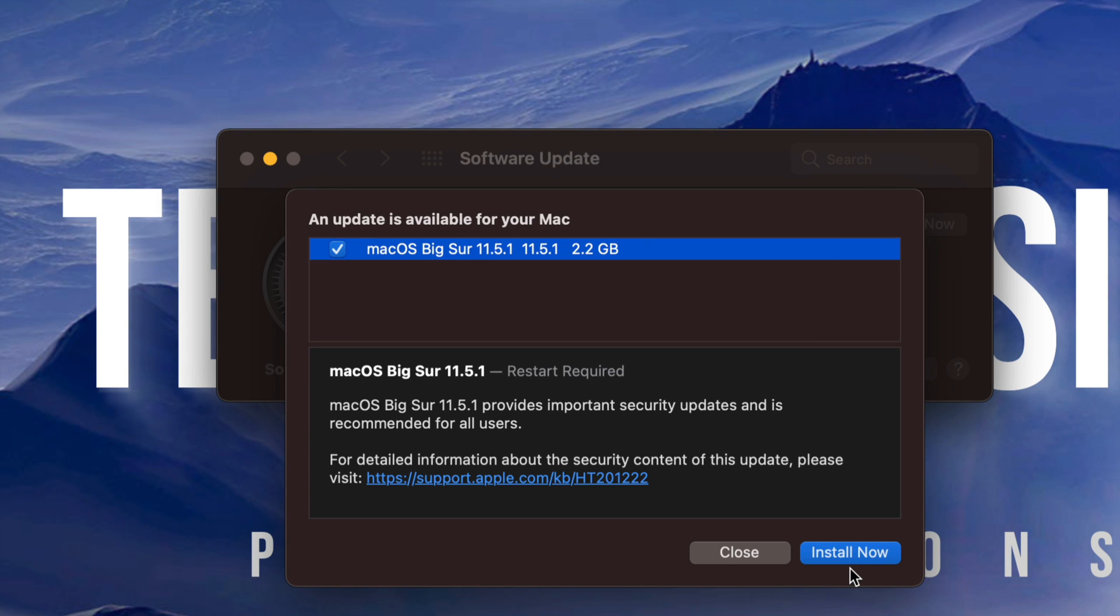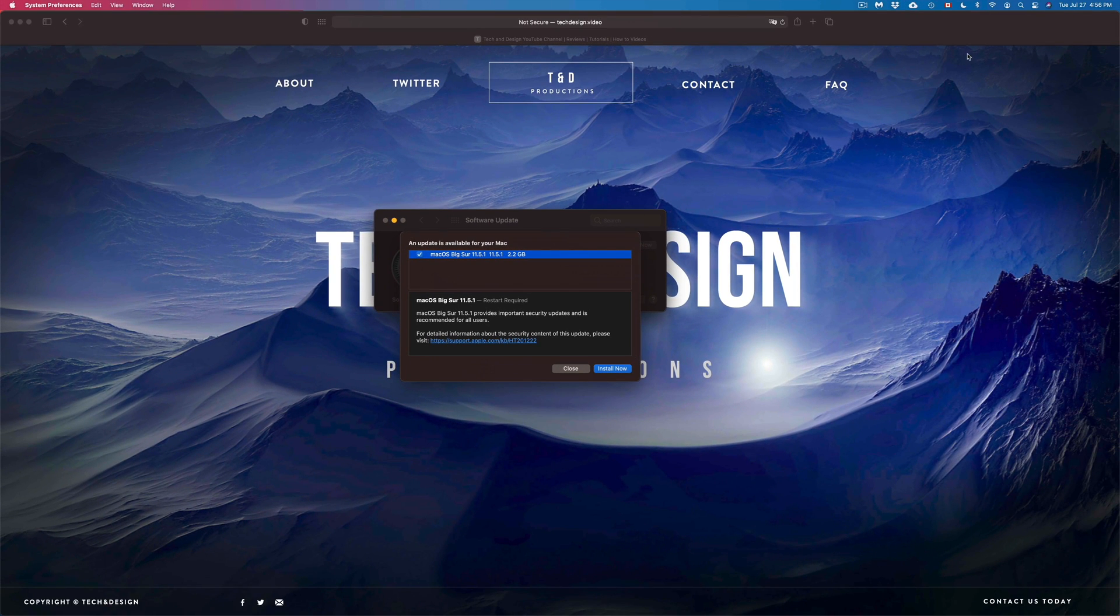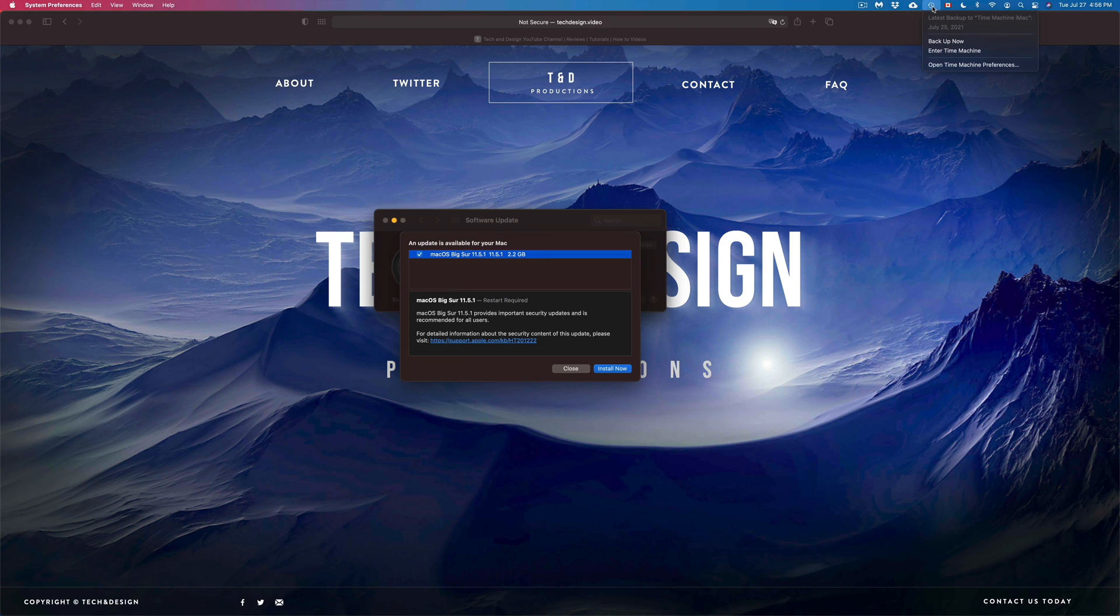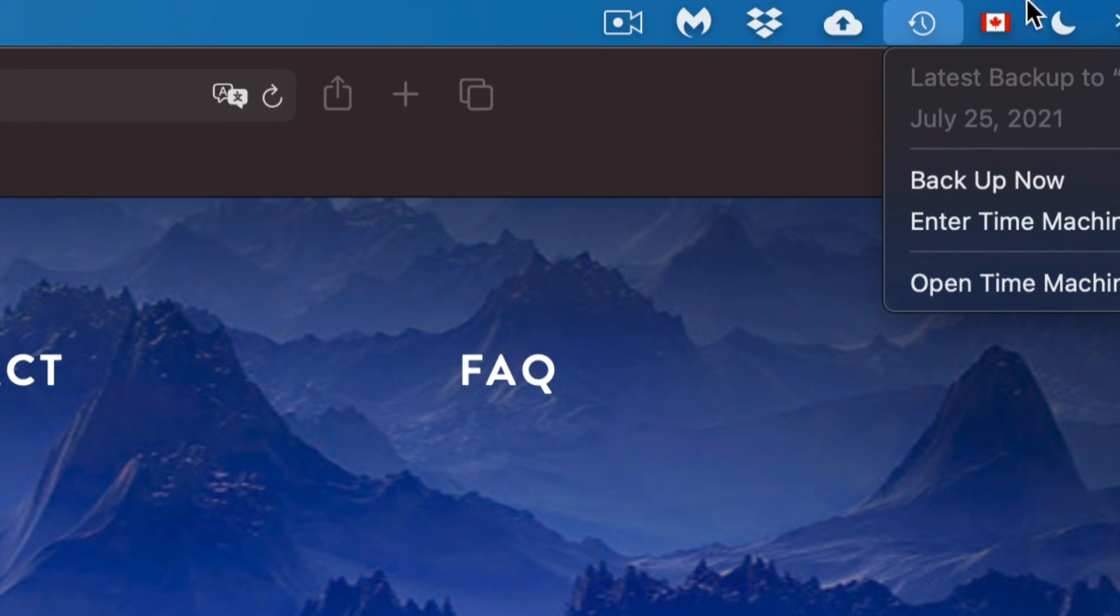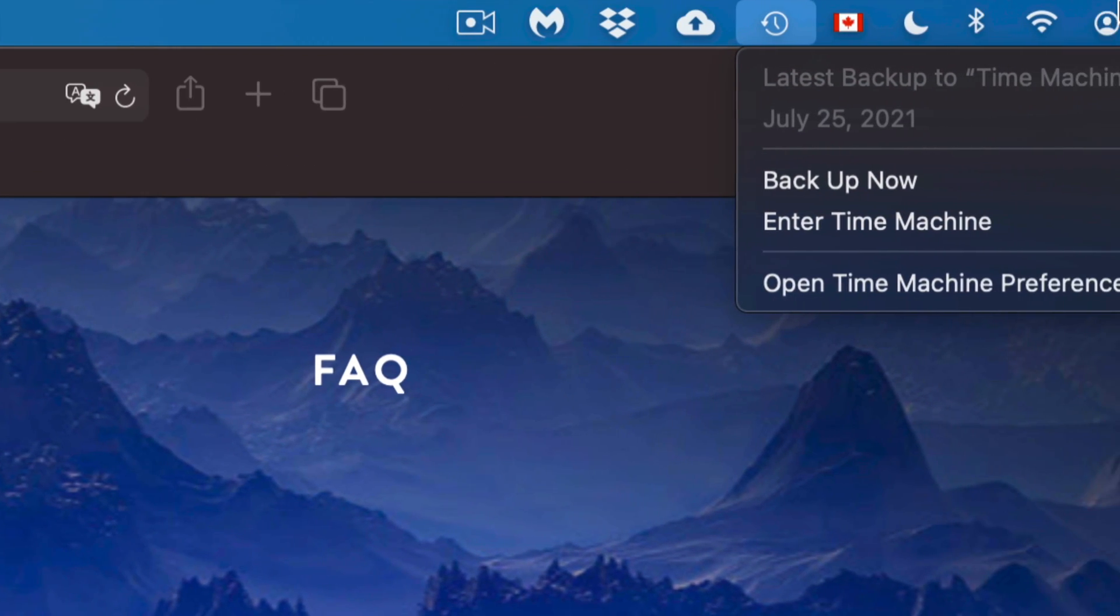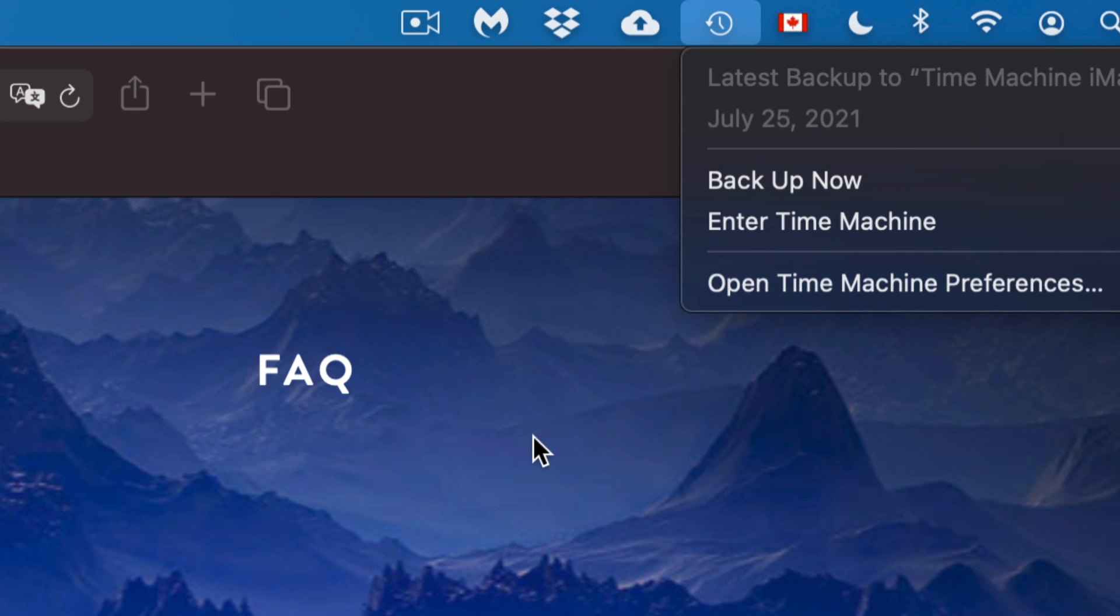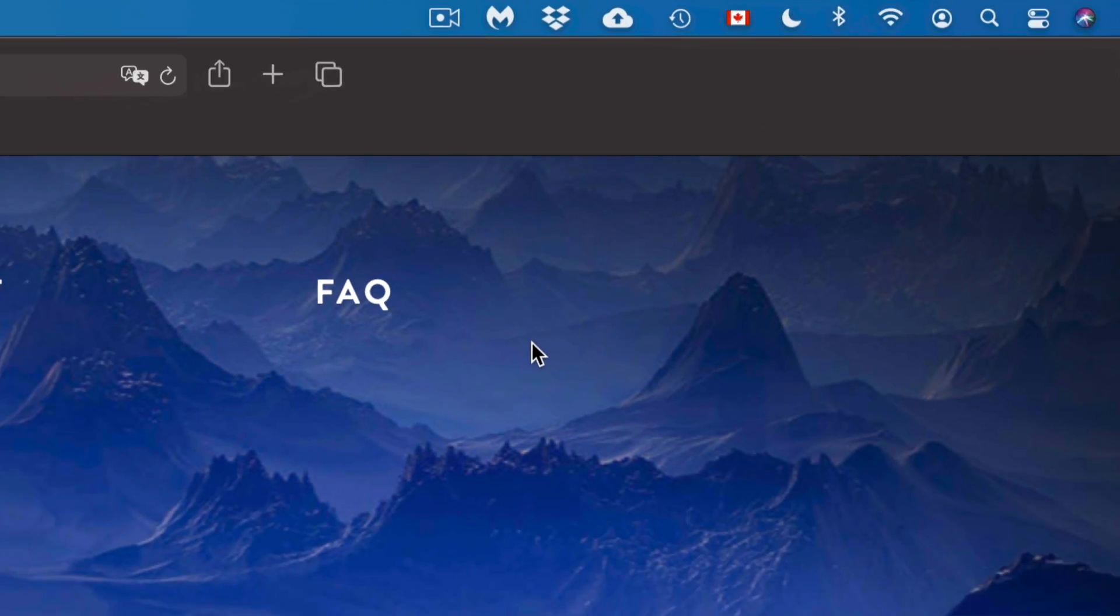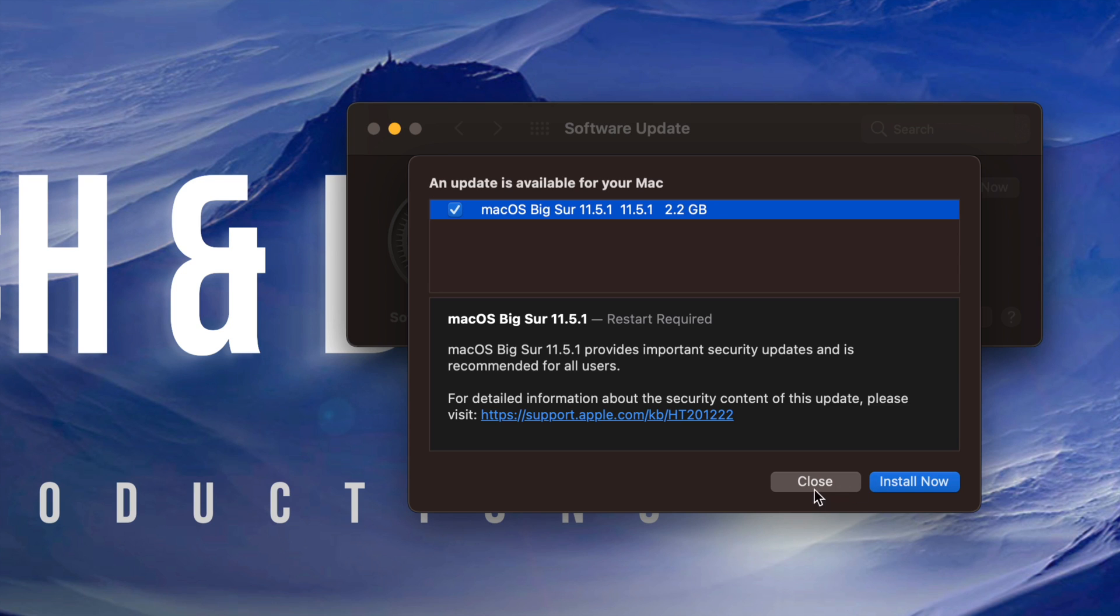However, make sure you have a backup done of your Mac, just in case anything goes wrong. What I like to use is Time Machine. Time Machine is all the way up here. If you guys have no idea what Time Machine is, what I suggest doing is just look at my video of how to set up Time Machine with an external hard drive.